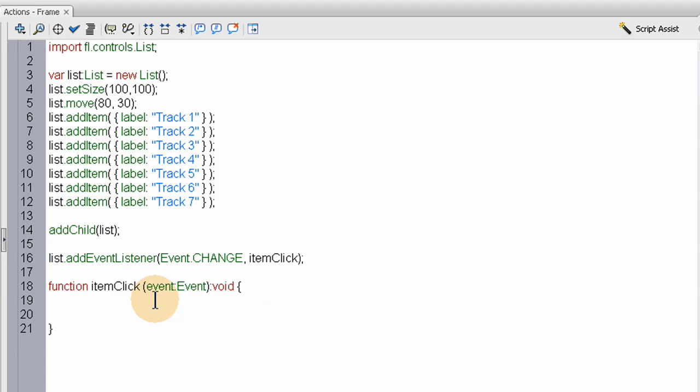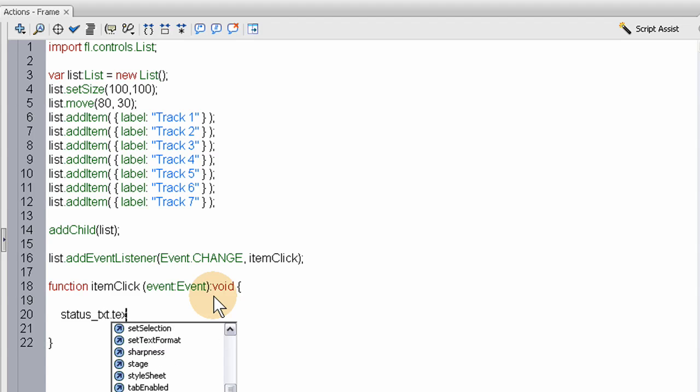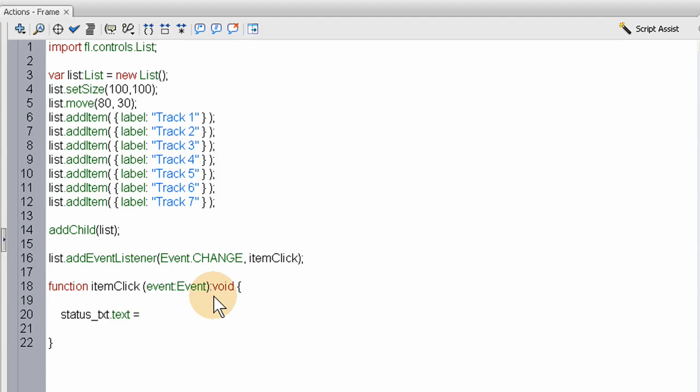Now we have a nice function nest. Inside, we're just going to make that status text field on stage update each time they select an item. This is going to be equal to "You selected " and then the value is going to be placed in by appending to that text.